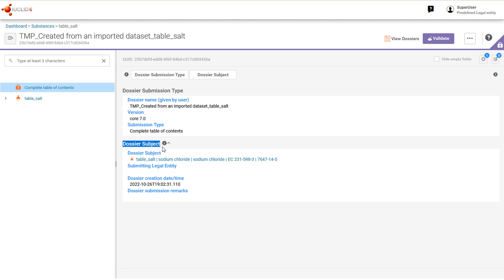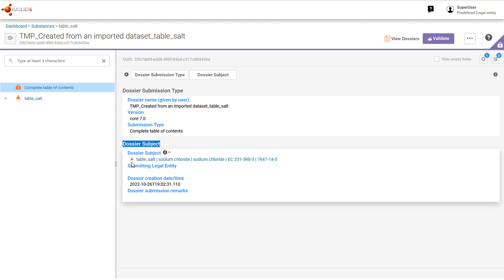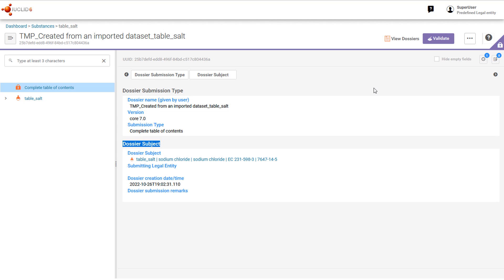From the icon here we can see that the dataset is a substance. The raw dataset may or may not already be present in the Euclid database. If the subject is not present, it is created on extraction. 'Extract a Dataset' is started from the three-dot menu icon here.